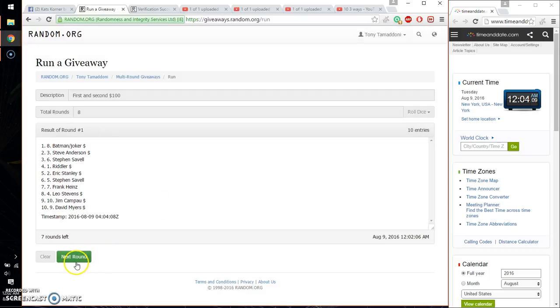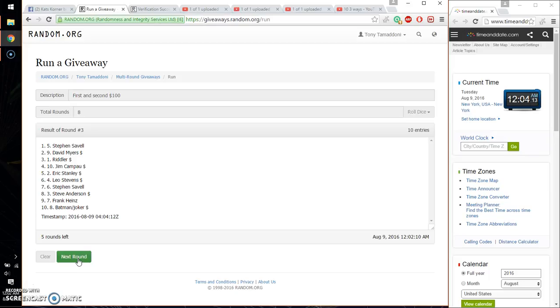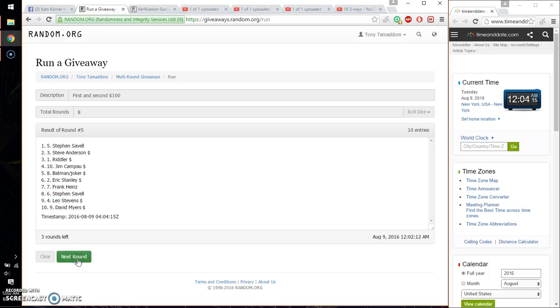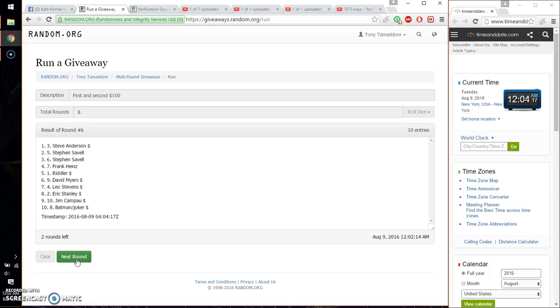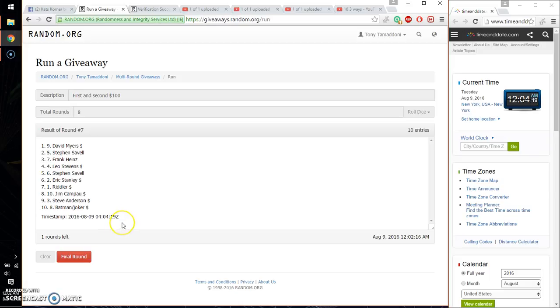So, first time we have Batman, Joker. Second time, Gym. Third time, Steppen. Fourth time, Frank. Fifth time, Steppen. Sixth time, Steve. And seventh time, David. So far we've gone seven times. Eight on the dice.